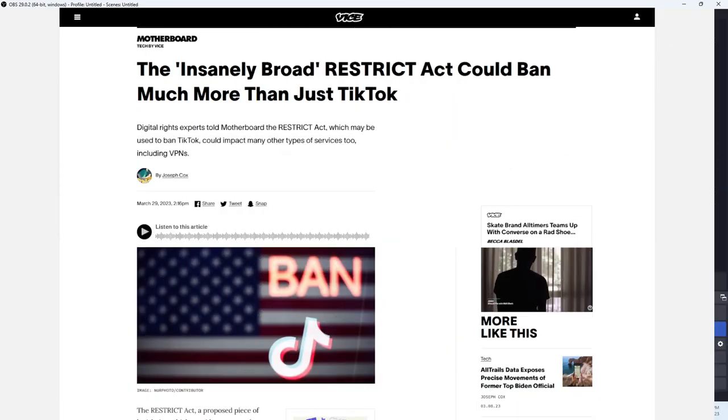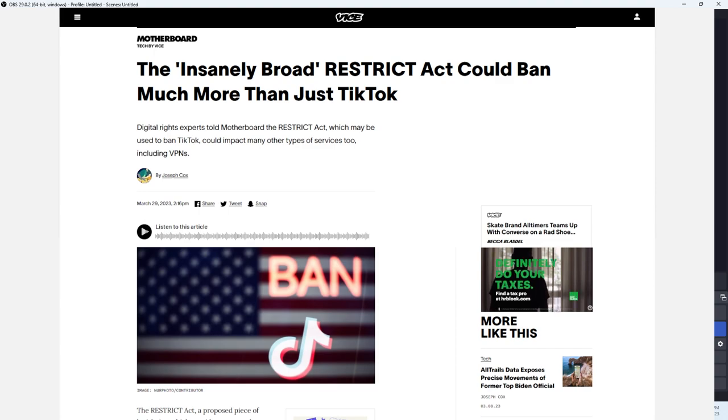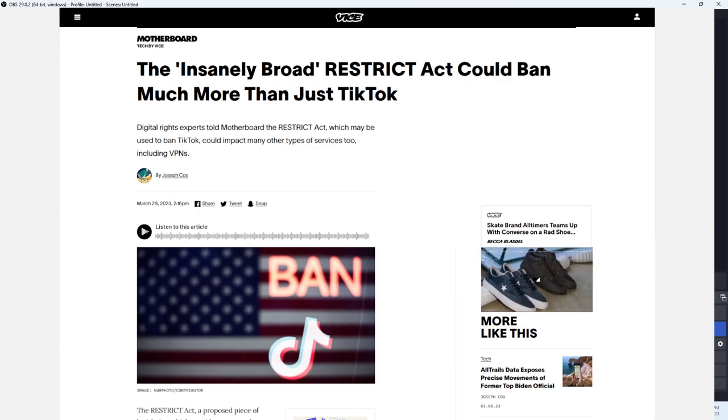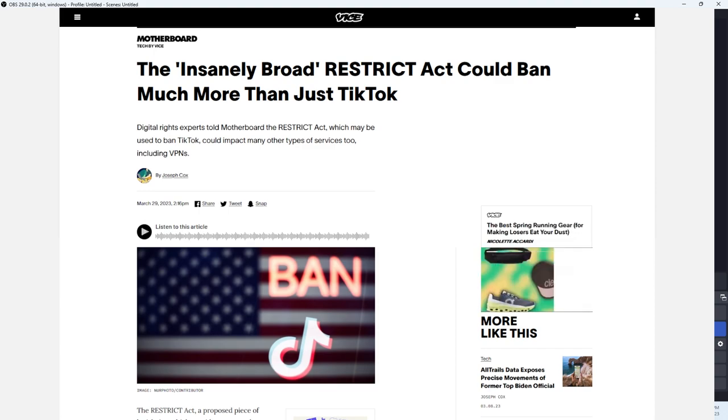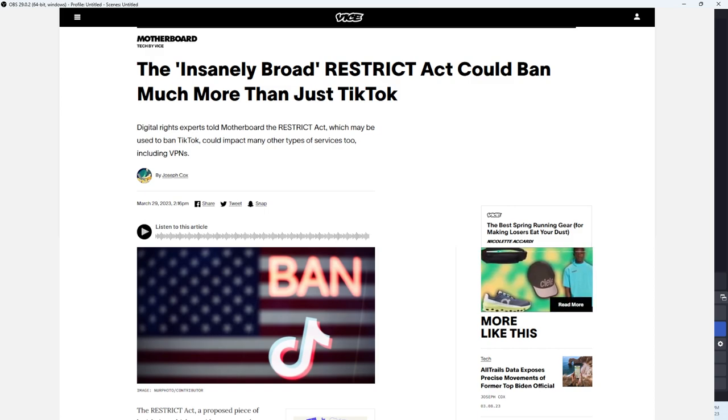What's going on fellas, it's your main man back on the scene with another video. Check this article out: The insanely broad RESTRICT Act could ban much more than just TikTok.